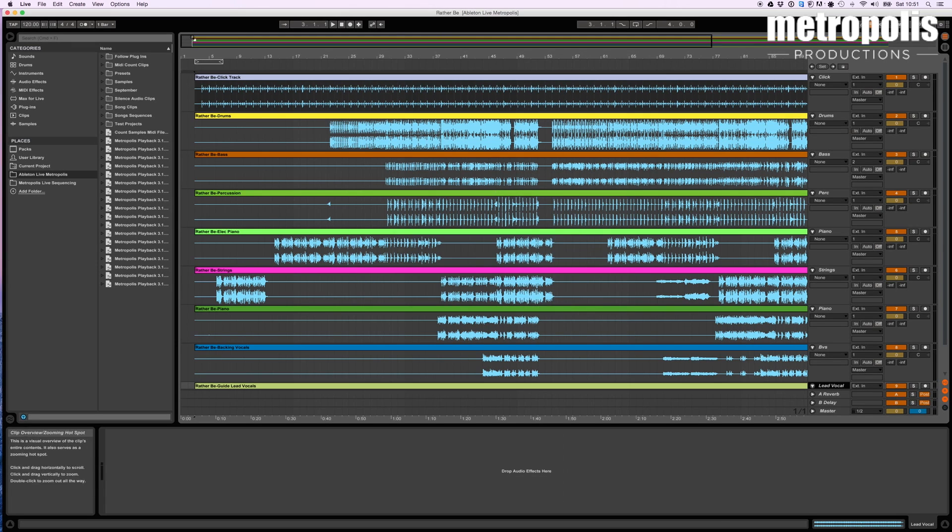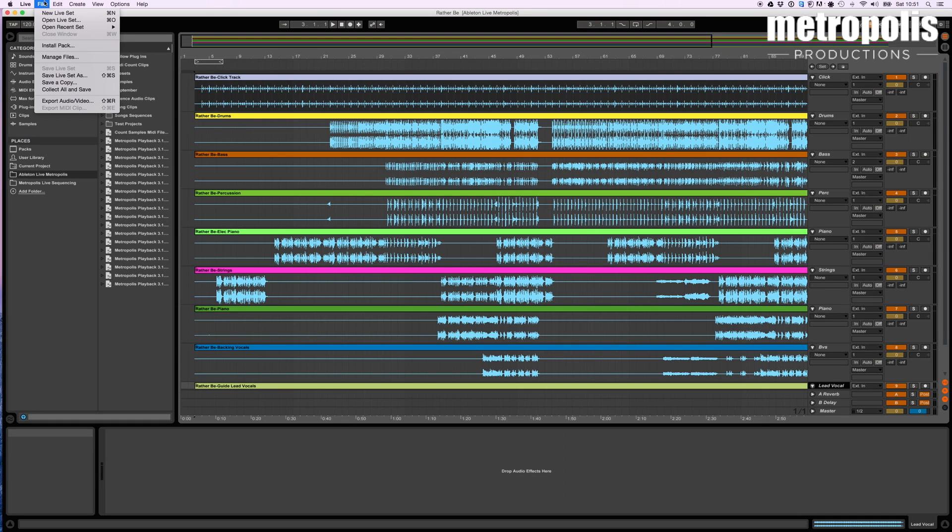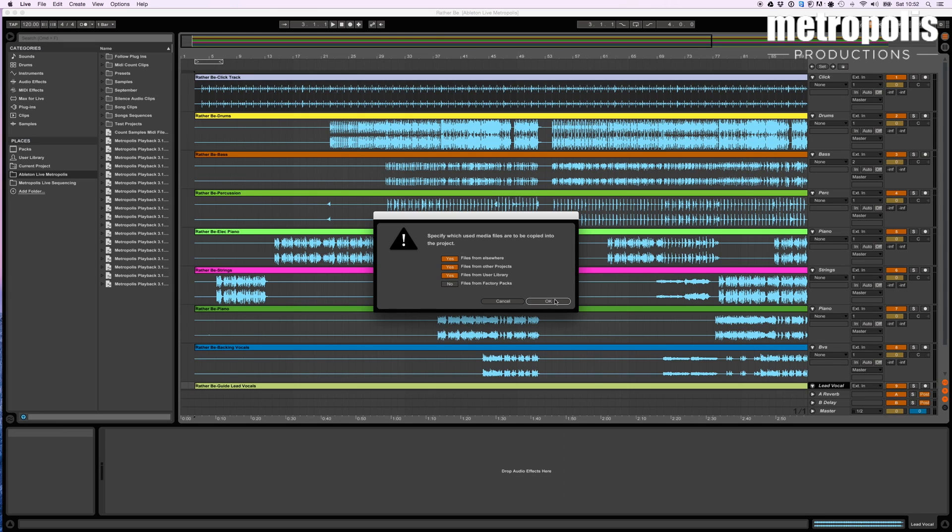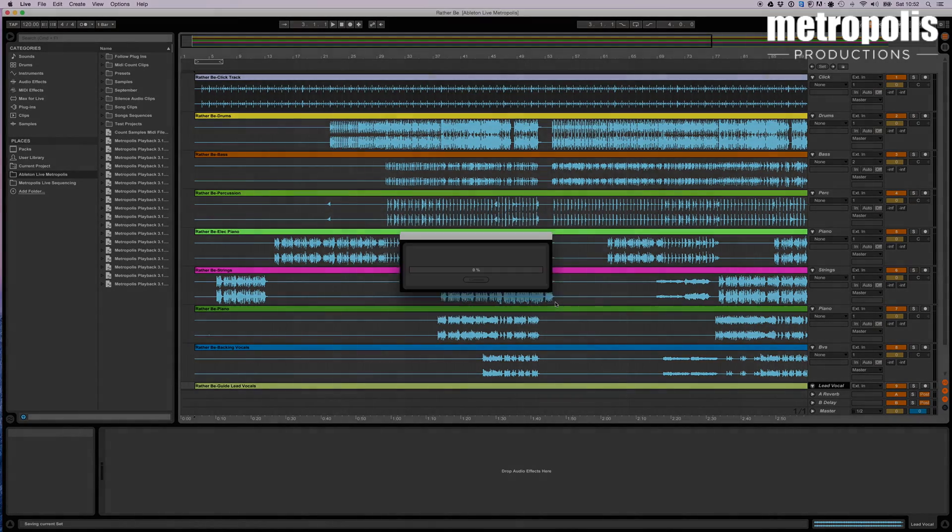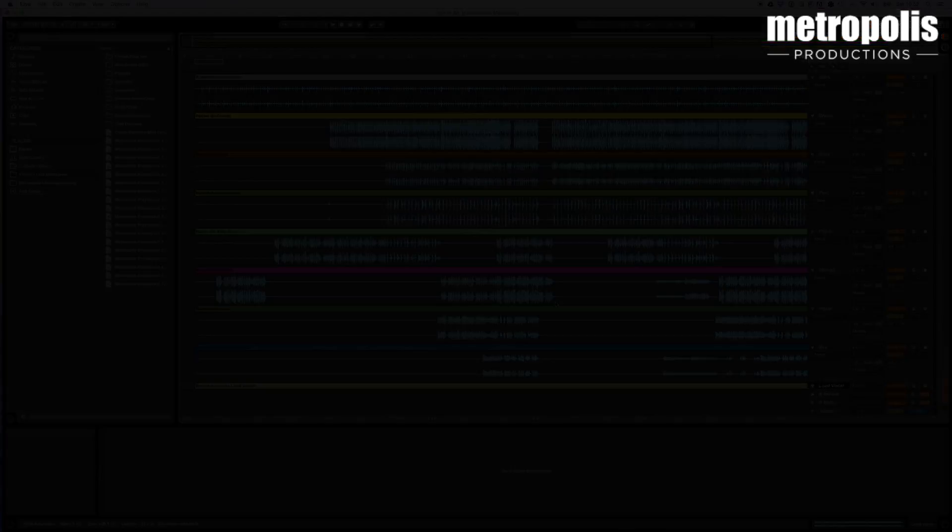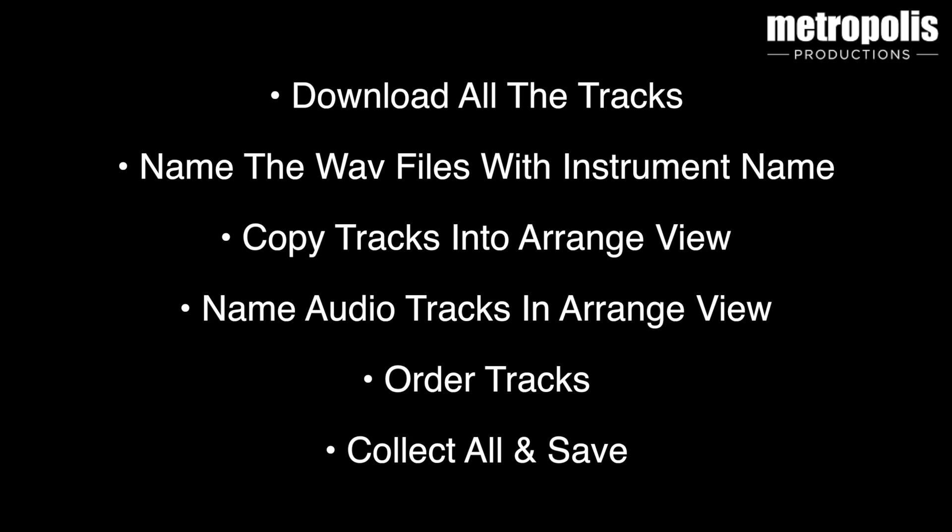Now the next thing to do, is do what's called a collect all and save. Basically what this does, is it takes all the audio from wherever it is on the computer. In this case it's sitting on my desktop. And copies it into the Ableton project folder. So you're not likely to lose any audio. You can see them copying in there. So to recap on what to do here. So download all the tracks. Name the WAV files with the instruments within them. Copy them into the Arrange view. Name all the audio tracks in the Arrange view. Order the tracks in the order that you'd like. And then do save and collect all.